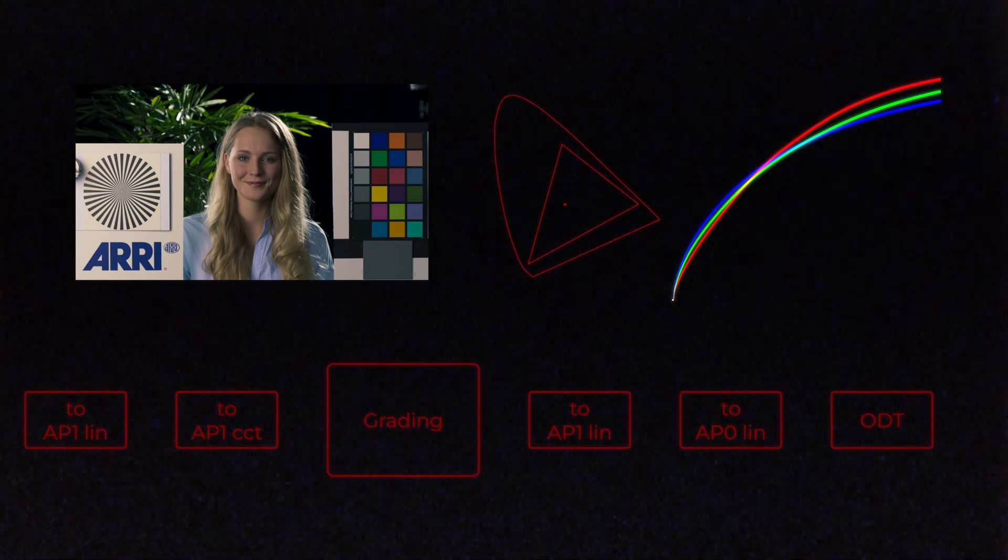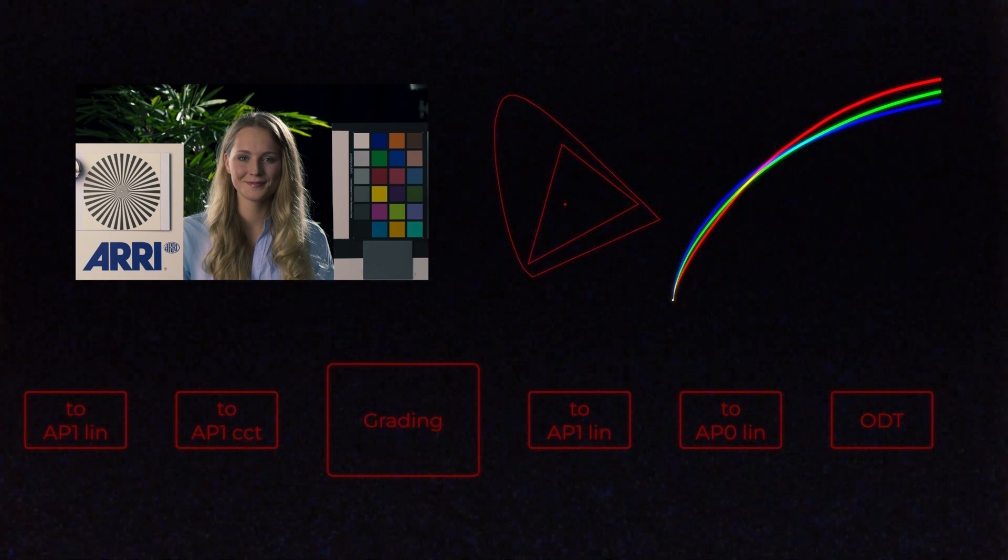ODT stands for output device transform, essentially our display color space. So, for example, Rec-709 Gamma 2.4, or P3-D65 Gamma 2.6. The RRT is the reference rendering transform.